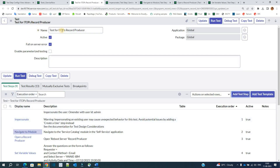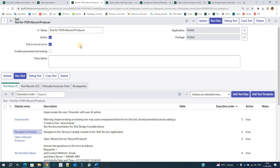After the test steps, you see these basic fields: the name, active checkbox, and the 'Fail on Server Error' checkbox. So what is this? Whenever testing is happening, if there is an error, you want this to fail so that you understand where you are getting issues. But if you don't want that, just uncheck it.